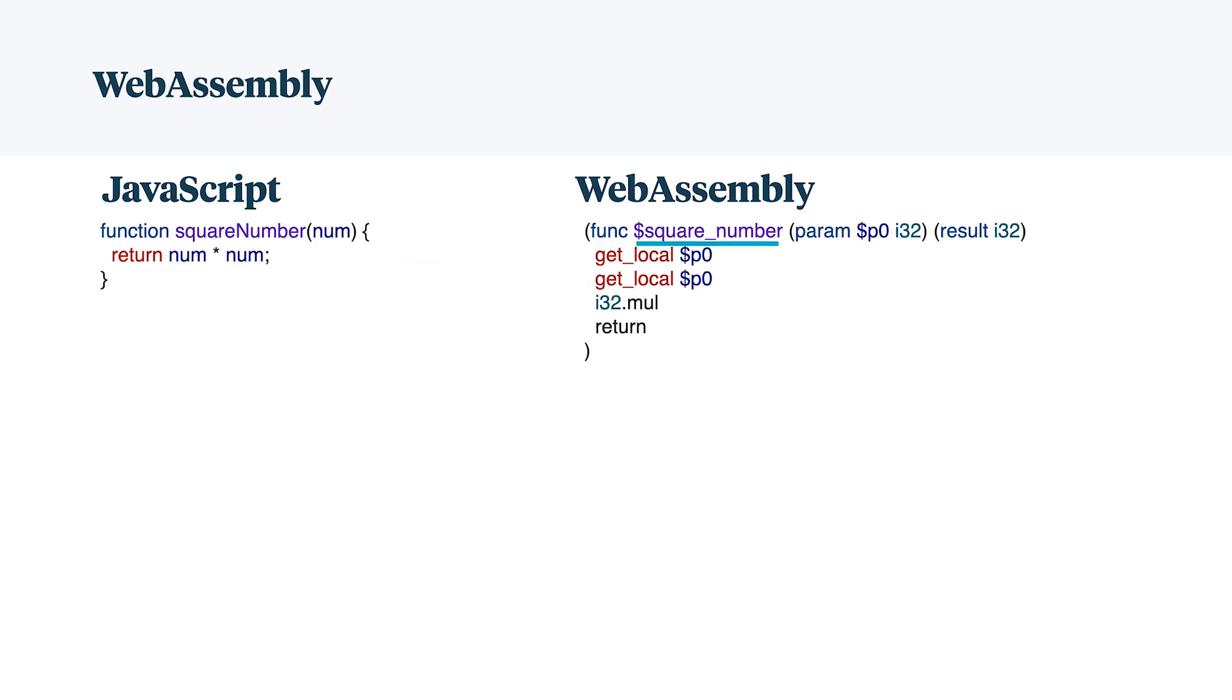On the WebAssembly side, I have square number, my function declaration again. I have parameter p0, prefixed by the dollar sign. And an important difference is I have i32 here. WebAssembly has types, JavaScript doesn't. So if I passed a string to square number in JavaScript, I would get not a number as a result. Here that's not possible because I need to pass in i32.